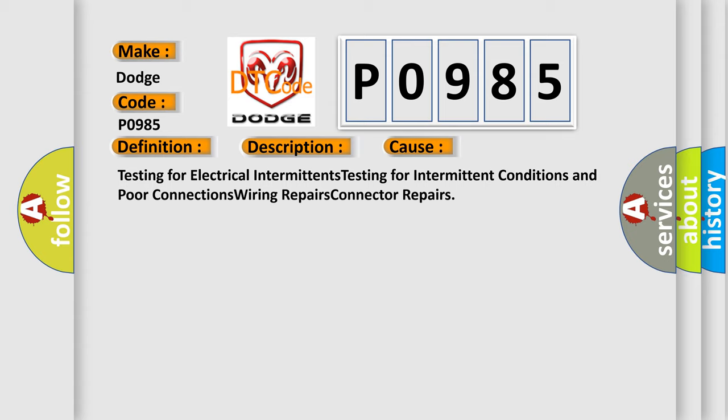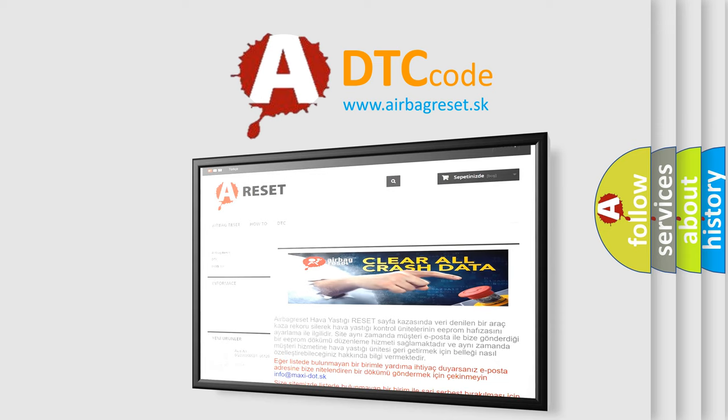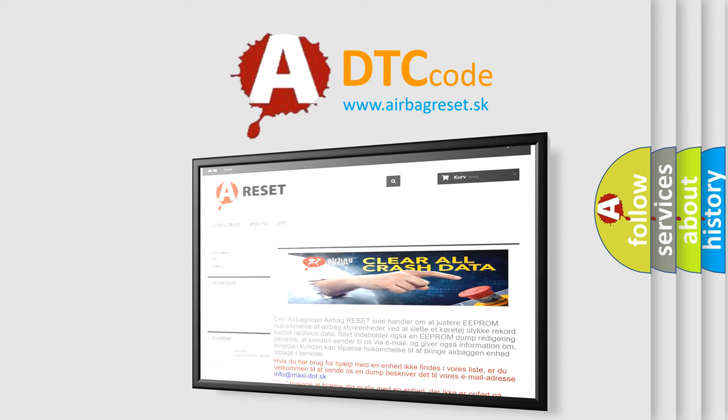The Airbag Reset website aims to provide information in 52 languages. Thank you for your attention and stay tuned for the next video.